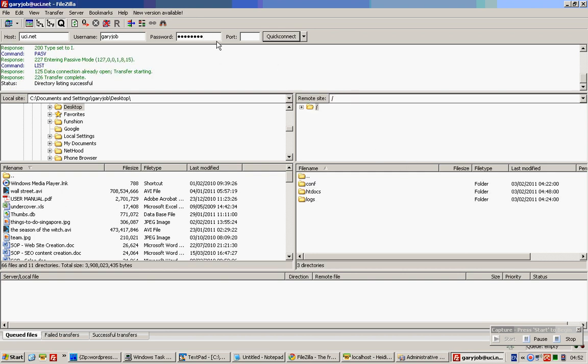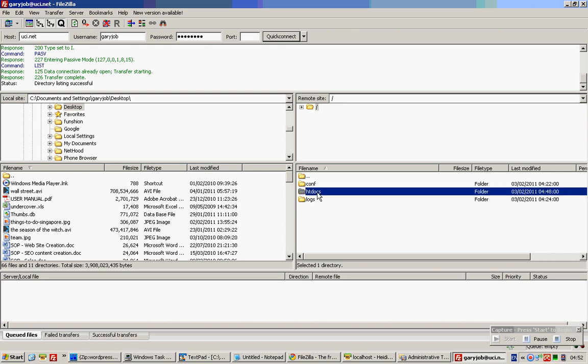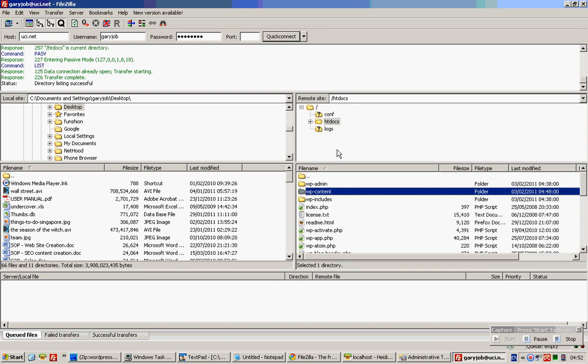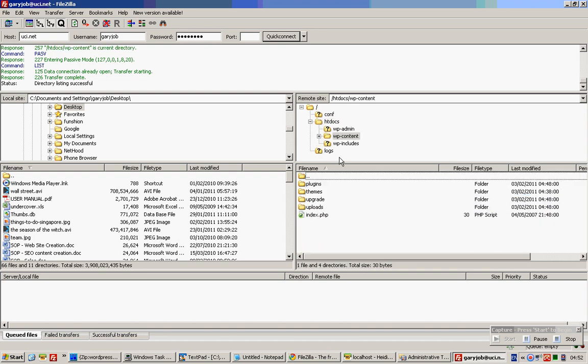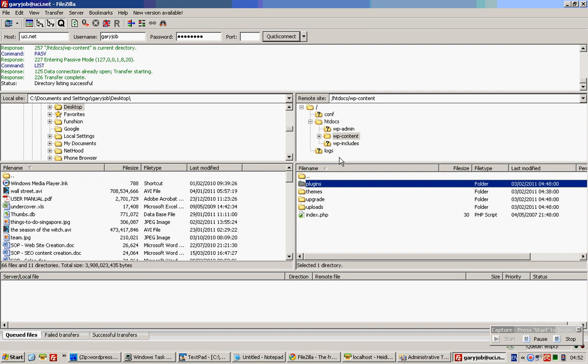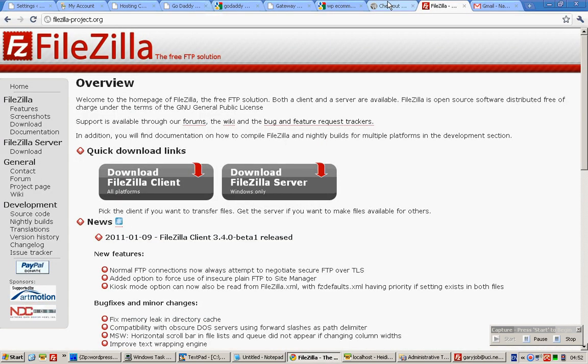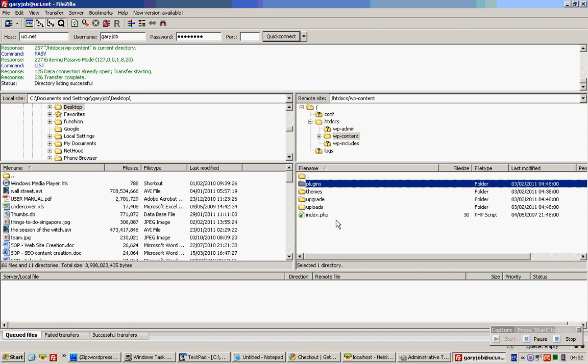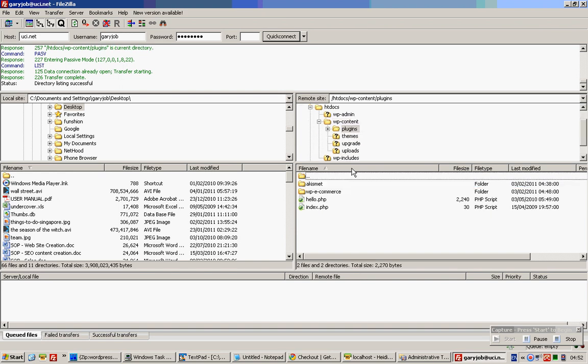Once you're connected you should be seeing something like this. You will need to navigate to your folder and this is where you'll be uploading your plug-in file, which means the particular zip file you actually got. Download it somewhere, extract all the contents, and go to this particular location and upload the folder over here.